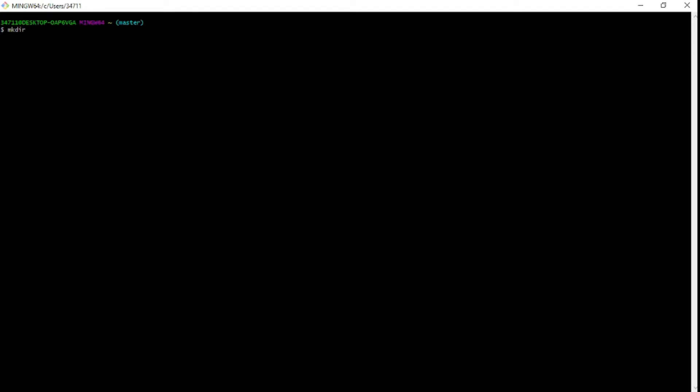To make a directory, we use `mkdir` followed by the name we want. So I'll type `mkdir tutorial` — now I've created a directory called tutorial. To navigate into it, we use `cd tutorial`. A useful tip: if you press Tab after typing the beginning of a directory name, it will auto-complete it for you, just like it did here. Press Enter to go into the directory.